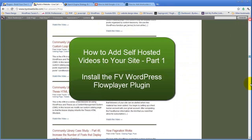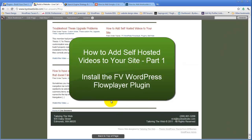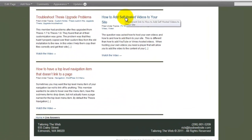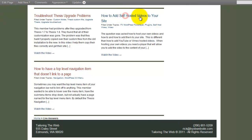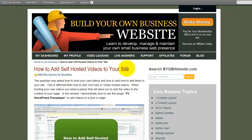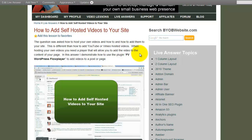Way back when, like all the way down here at the bottom of the page, I did this video on how to add self-hosted videos to your site, and it's actually quite popular on the site.